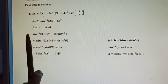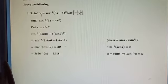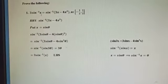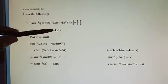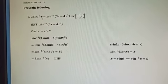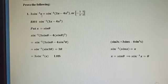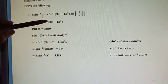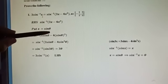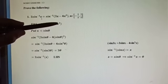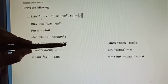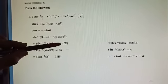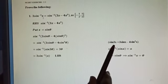We will start from the right-hand side. The right-hand side is sin⁻¹(3x - 4x³). Let us put x = sinθ. When we substitute x = sinθ, we get sin⁻¹(3·sinθ - 4·sin³θ) inside the expression.